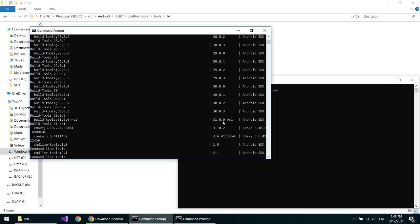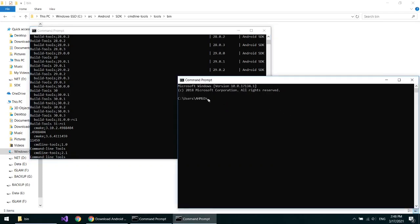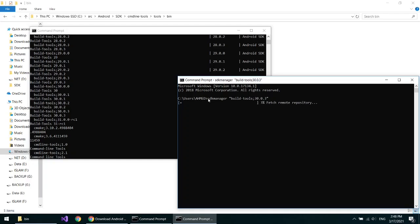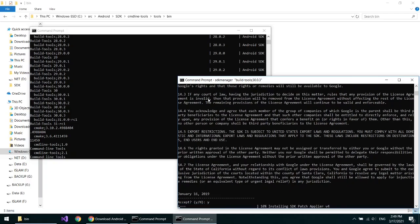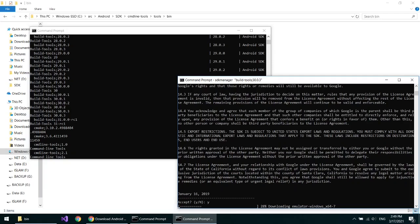Copy it. Now write sdkmanager in quotes, paste it, close quotes. Accept the license. This will download and install the build tools.